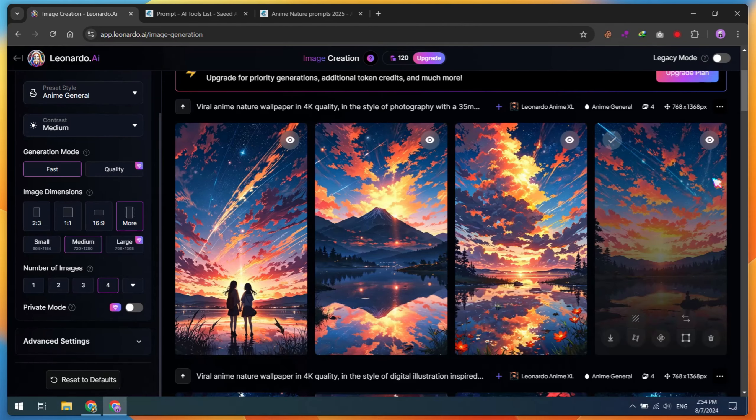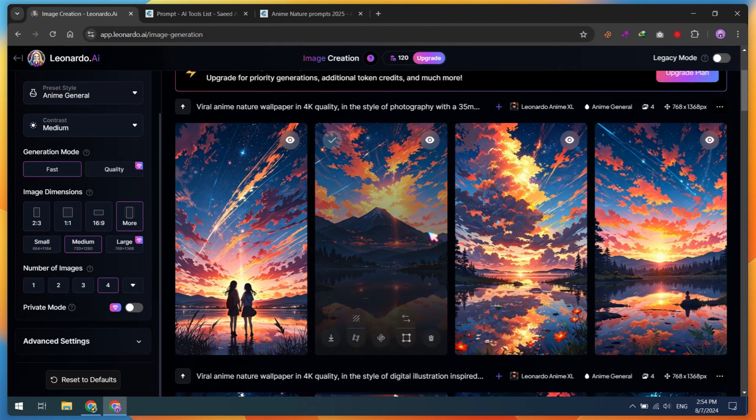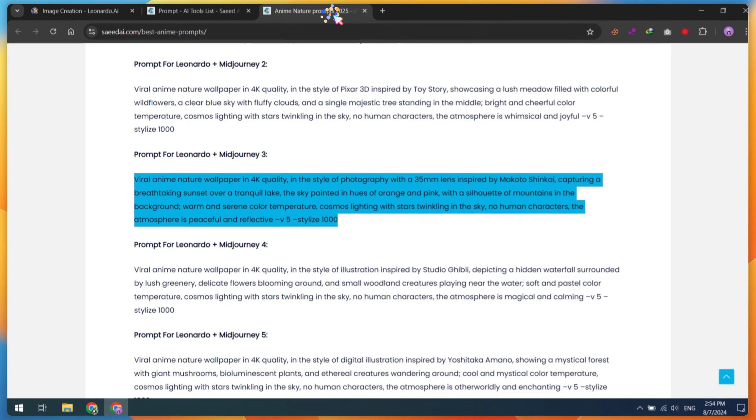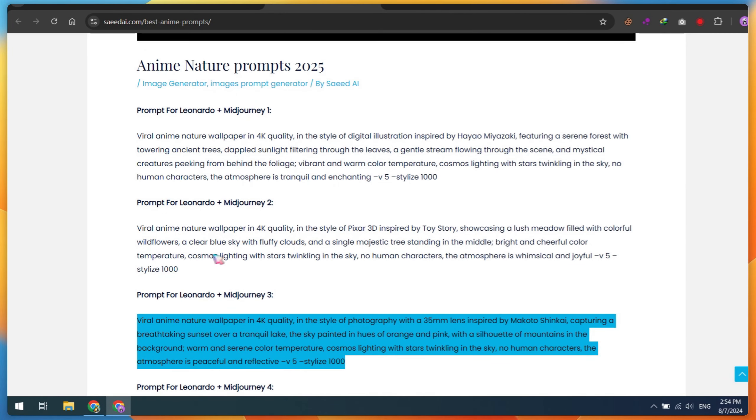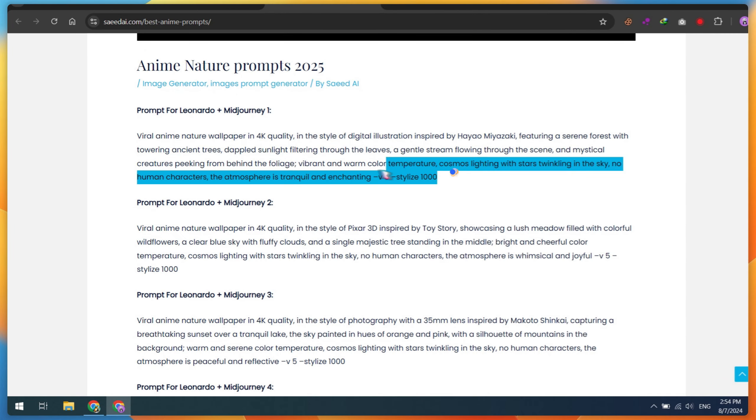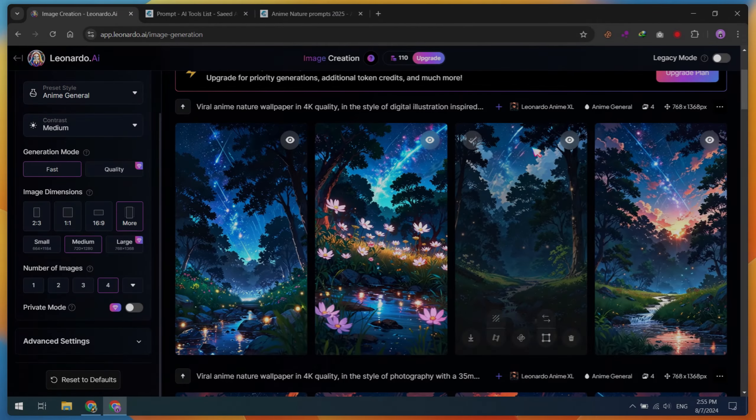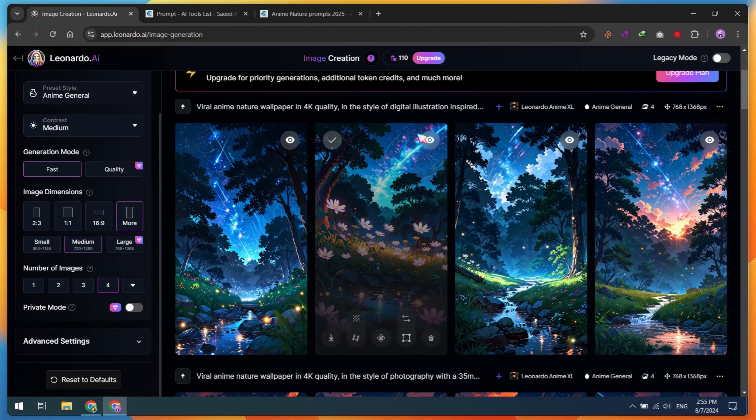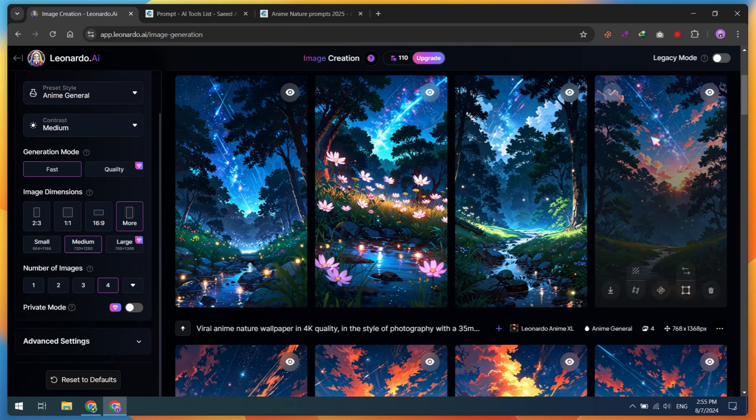You will see the results. If you are not satisfied, copy a different prompt and try again. After generating the images, download the ones you like best.